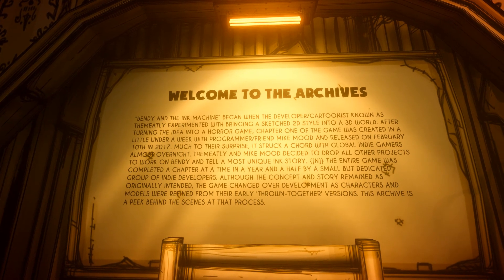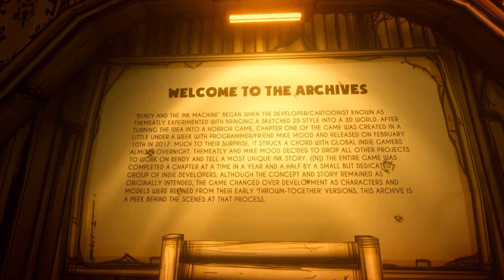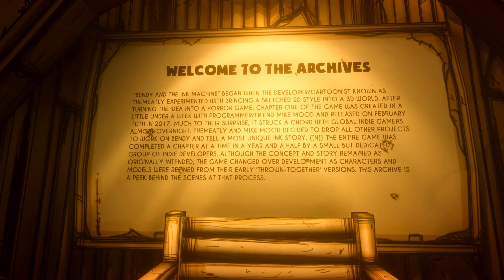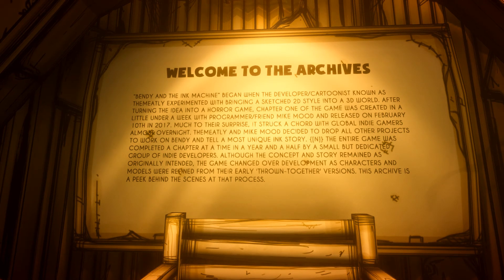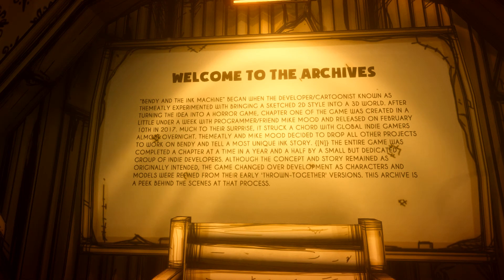Bendy and the Ink Machine began when a developer/cartoonist known as The Meatly experienced bringing a 2D style into a 3D world. After turning the idea into a horror game, Chapter One was created in a little under a week with programming friend Mike Mood and released on February 10th, 2017. Much to their surprise, it struck the crowd with global indie gamers almost overnight.